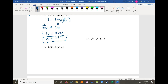Problem 13 is a log minus a log, so I combine them into natural log of 4t over 3t equals 2. But the t's cancel out, meaning I can't solve for t — so this is no solution, since log of 4/3 doesn't equal 2.